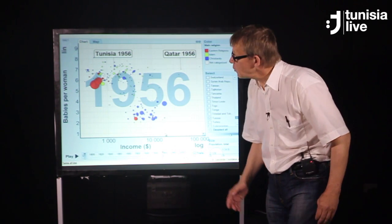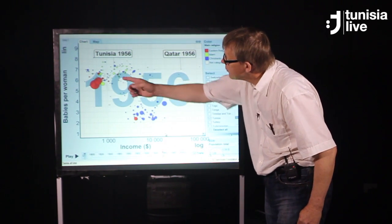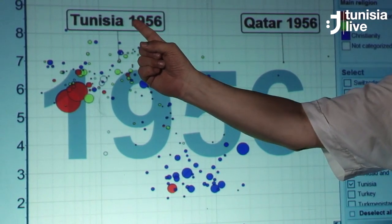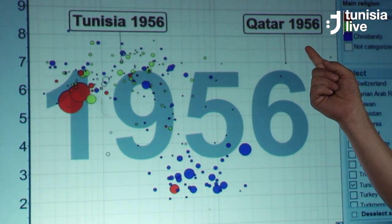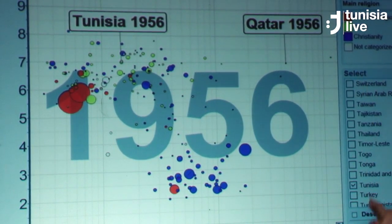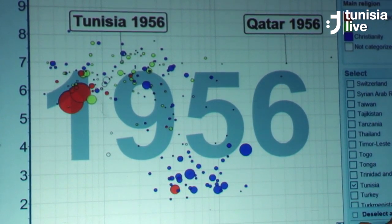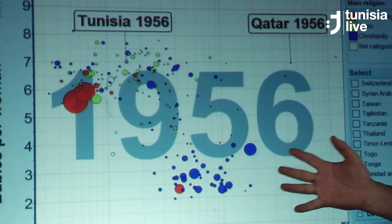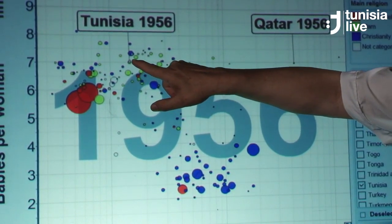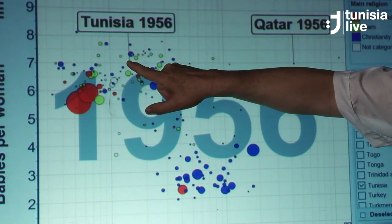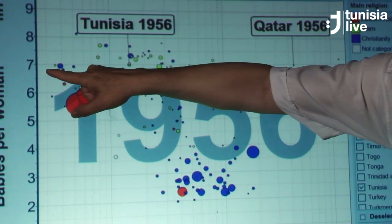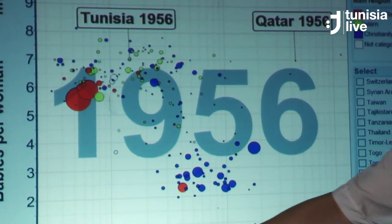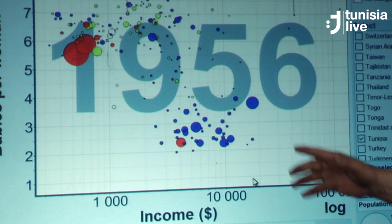I want to show you the number of babies per woman in Tunisia and in Qatar. I start in 1956, the year of independence, and every bubble here is a country. This bubble is Tunisia — seven children per woman.